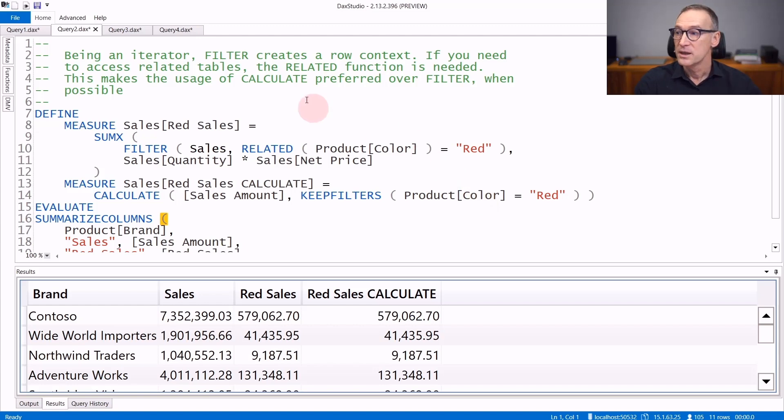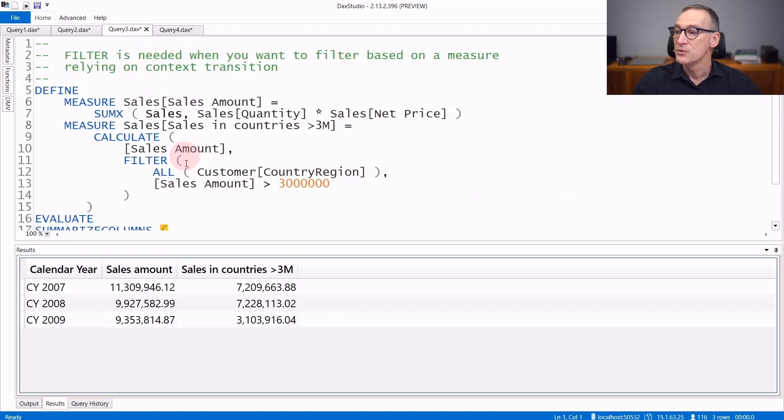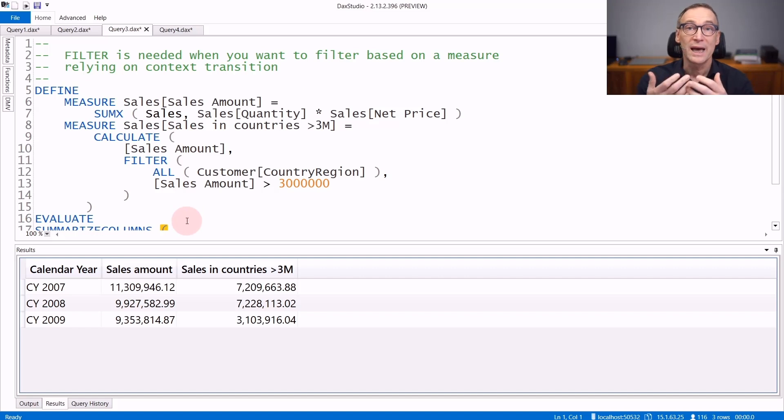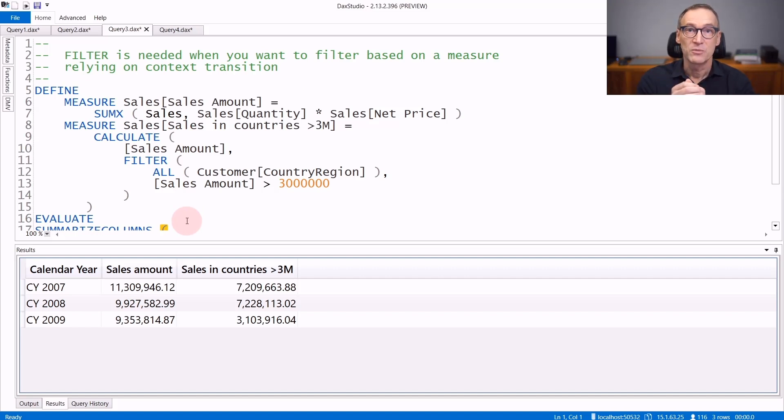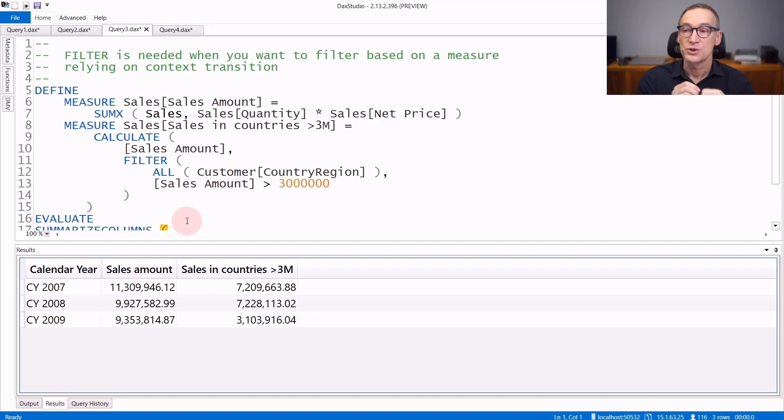With that said, filter is extremely useful whenever you want to rely on the row context. If, for example, you want to filter based on a measure, then you need context transition to happen.